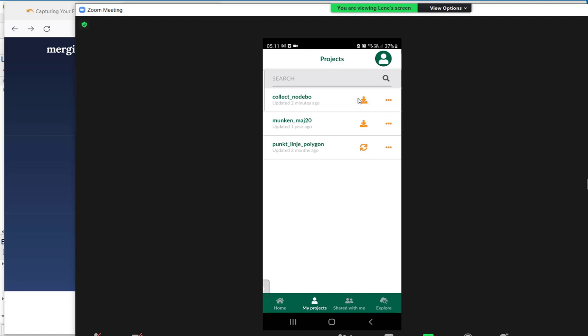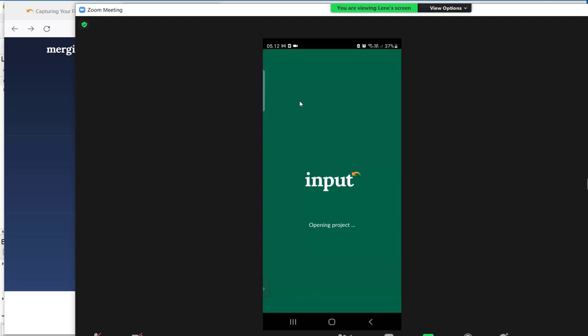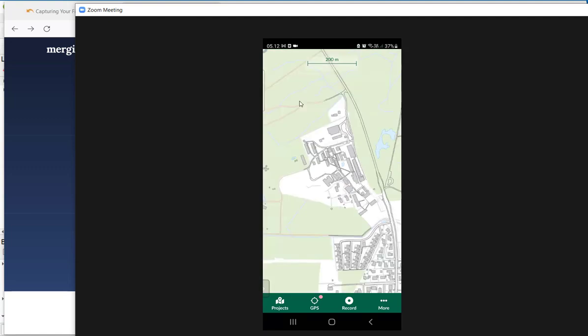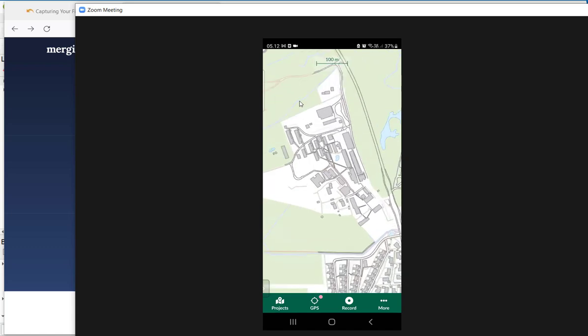When I first upload a project, it is not downloaded on my smartphone. So I have to click on this icon which means download. So I am going to download it here. And you can see it has been updated just now. If I click again, the project will open.